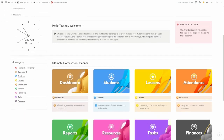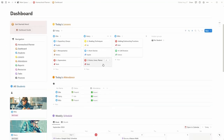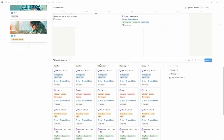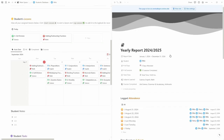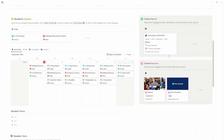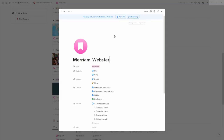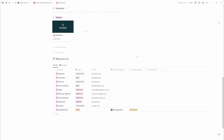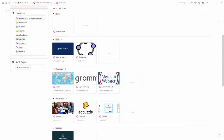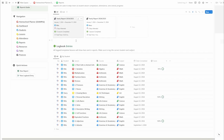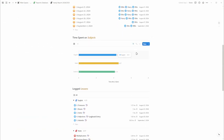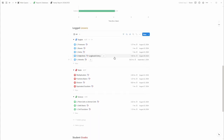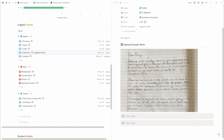The Ultimate Homeschool Planner is designed to simplify every aspect of your homeschooling. With this all-in-one Notion template, you can easily organize your lesson plans, set up flexible schedules that adapt to your family's needs, and track your child's progress with detailed reports. It also helps you manage all of your homeschooling resources — from educational websites to books and tools — ensuring everything you need is easily accessible. Plus, it includes features for logging hours and keeping up with reporting requirements, all in a user-friendly interface that makes homeschooling more manageable and less stressful.